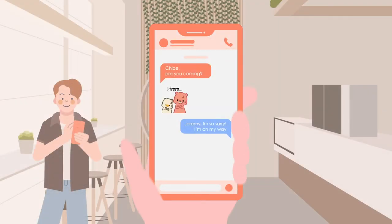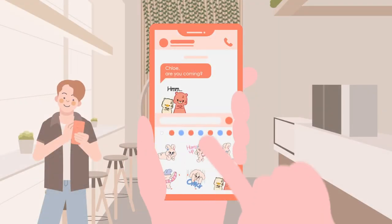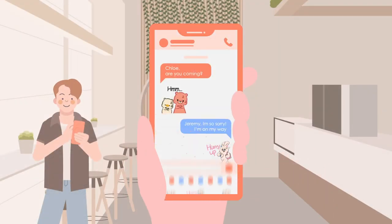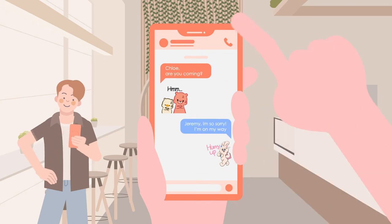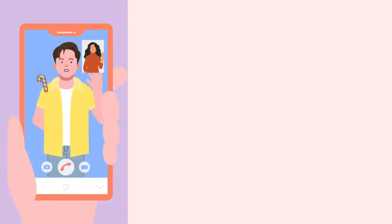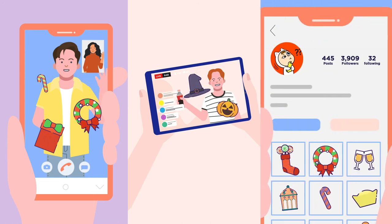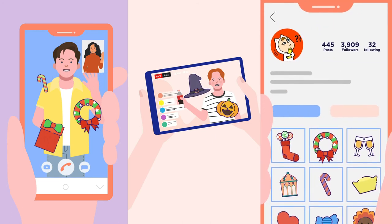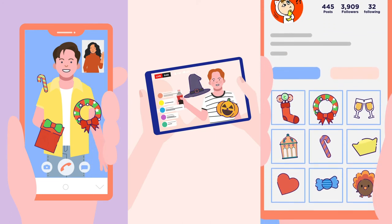With a mega library of 250,000 stickers for messages, chats, comments, videos, live streams, and profiles, you will have everything you need to keep your users happy.